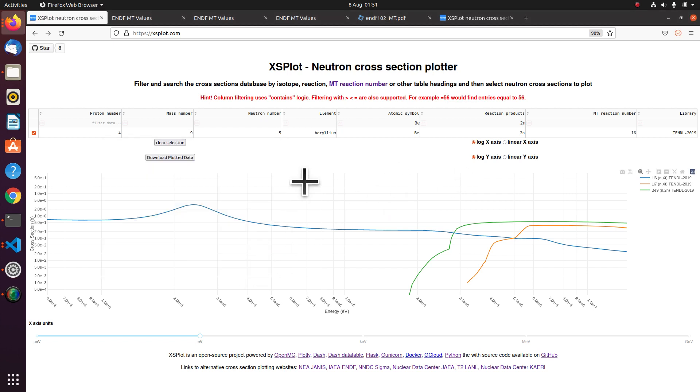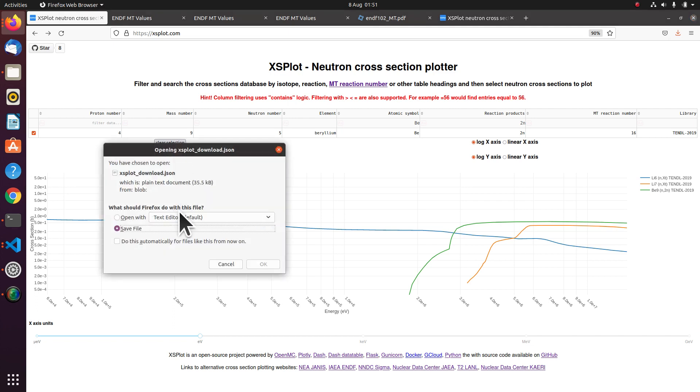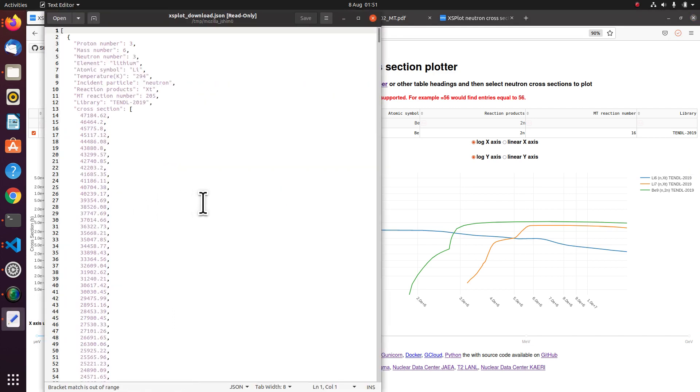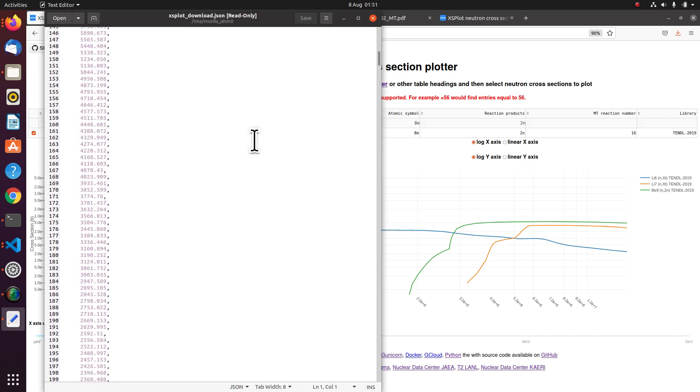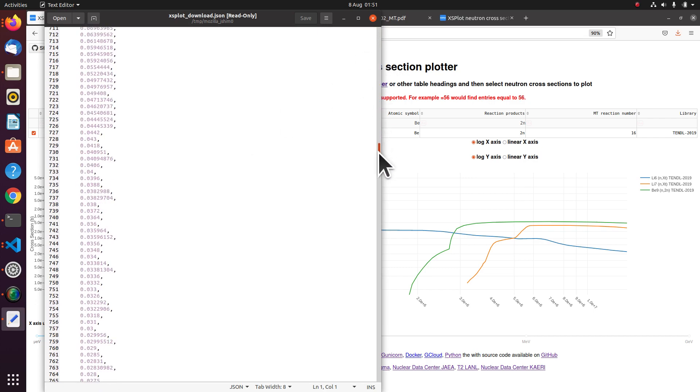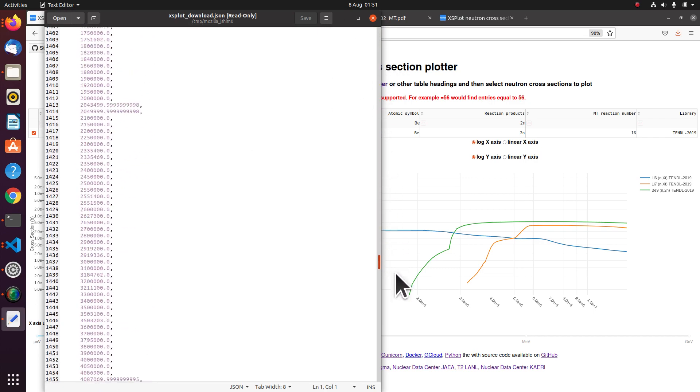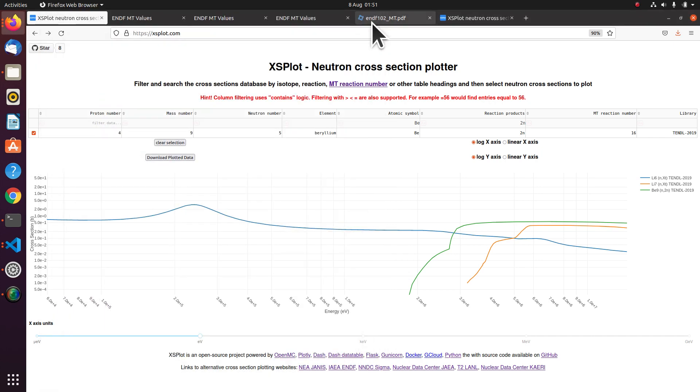And then you can open that on your local computer. Let's just download that again. There you see. You've got a JSON file containing all the data which you can plot locally with whatever you prefer to plot things with.